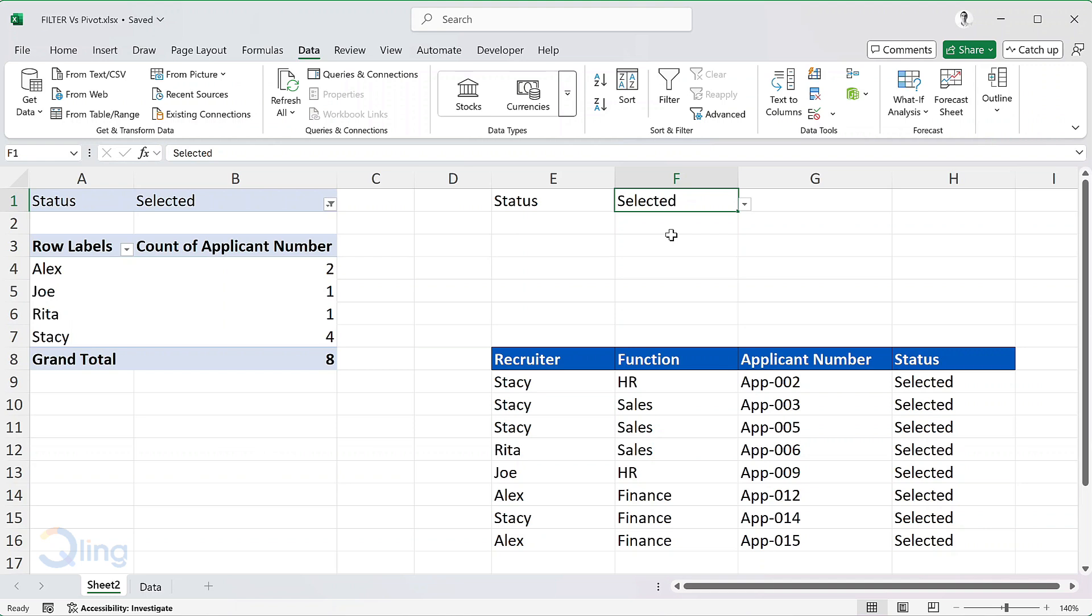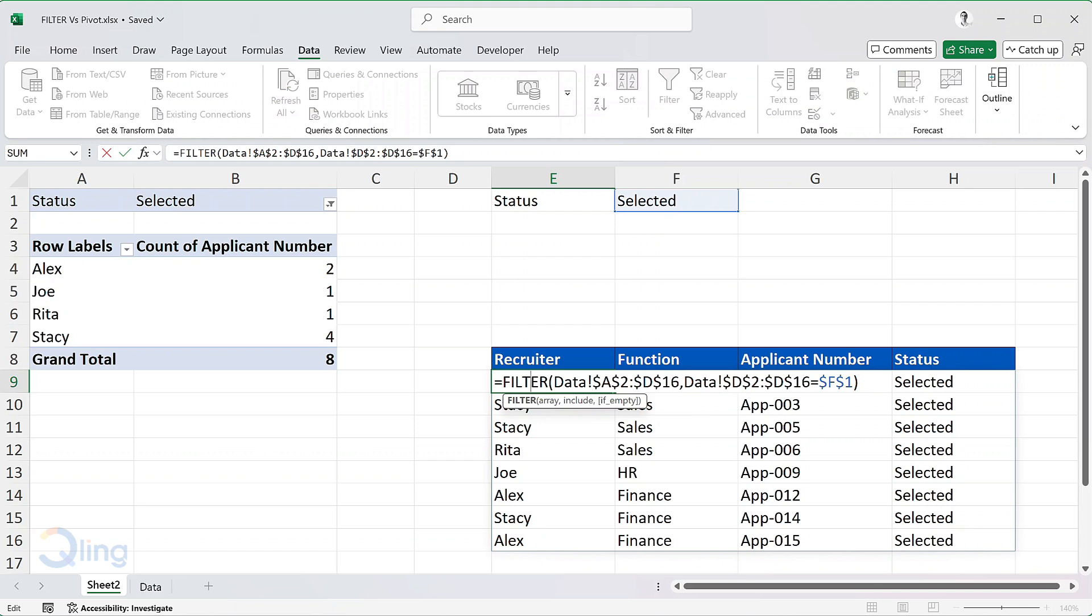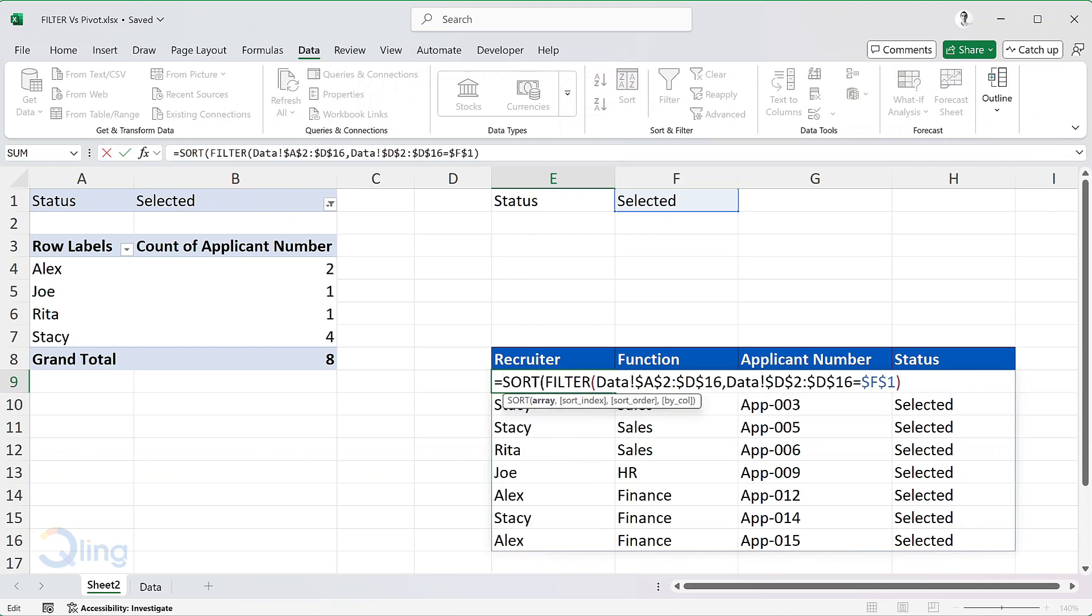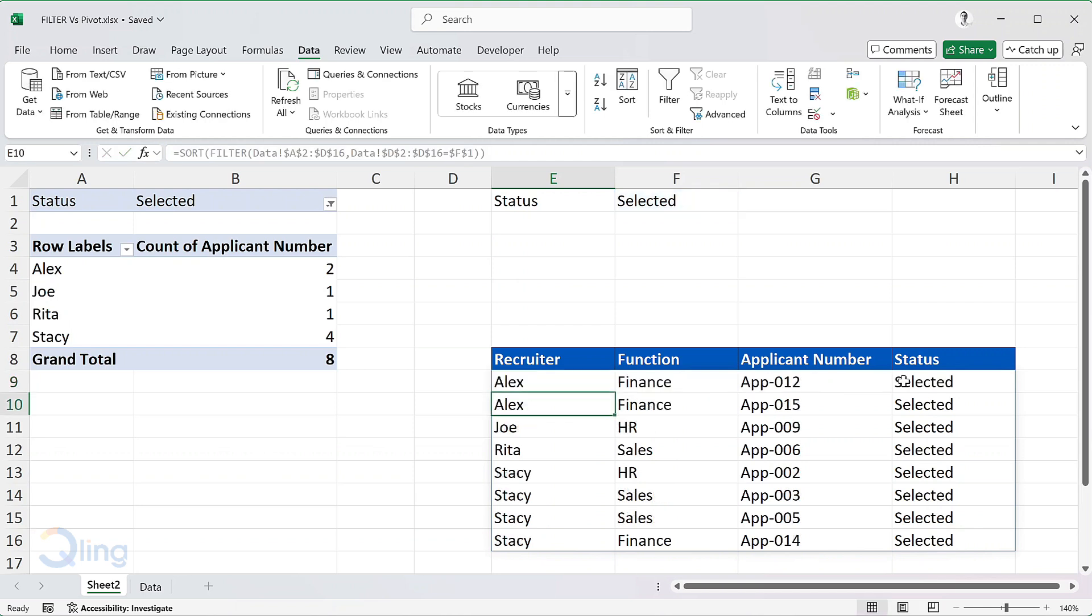I'm now going to write a sort around the filter. I won't provide any other parameter and by default, it will sort ascending on the first column. As you can see, the names are now in ascending order.